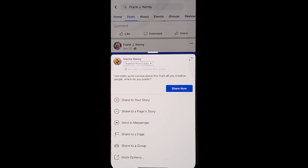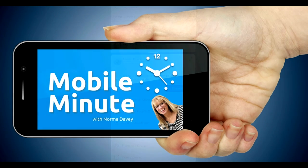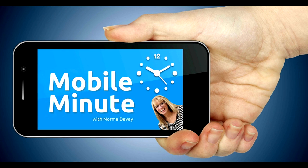If you found this tip helpful, be sure and give it a thumbs up. Thank you for watching your Mobile Minute.